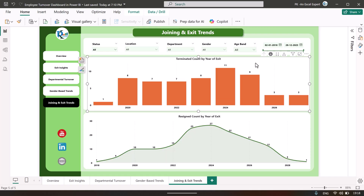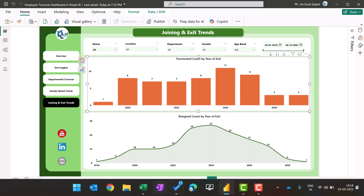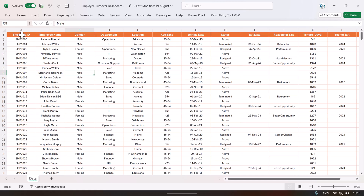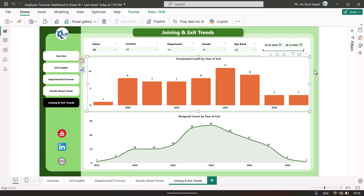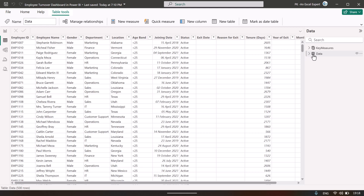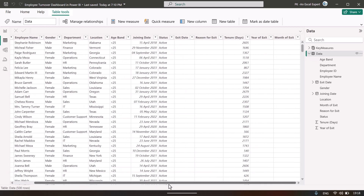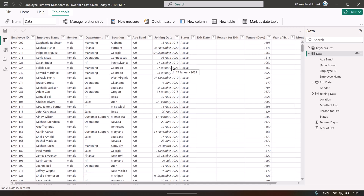Now I will show you the measures, data model, and data. The data is available in Microsoft Excel. We created an Excel file with columns: employee ID, employee name, gender, department, location, age band, joining date, status, exit date, reason for exit, tenure, year of exit, and month of exit. The data is simple — there is no cleaning step in Power Query, and in the data model we are only using this single table.